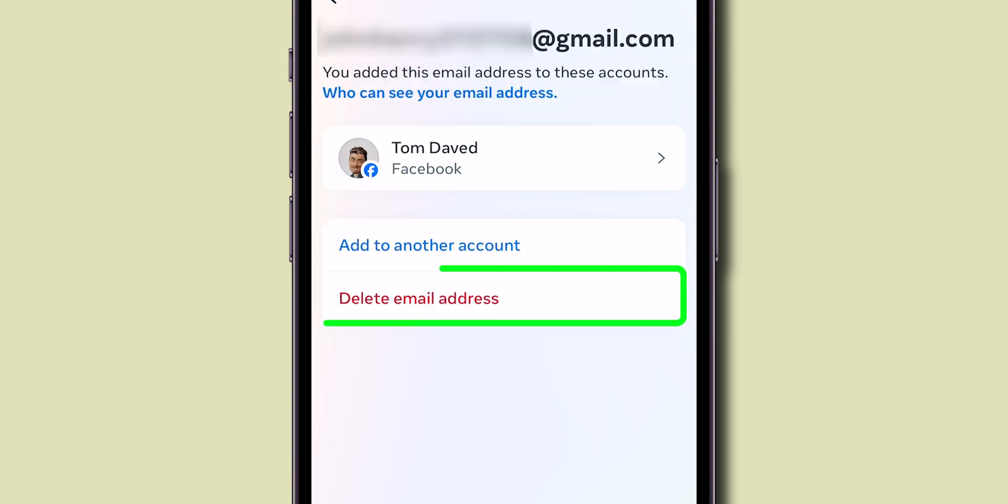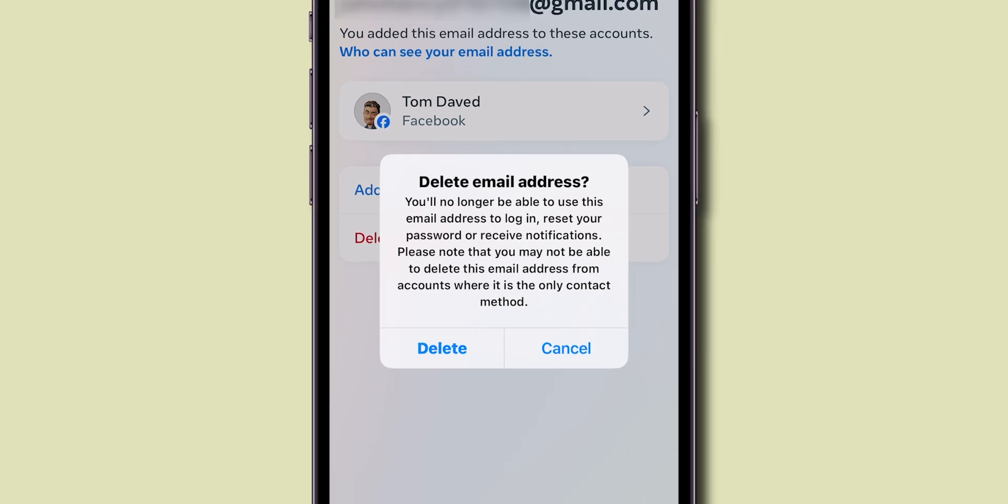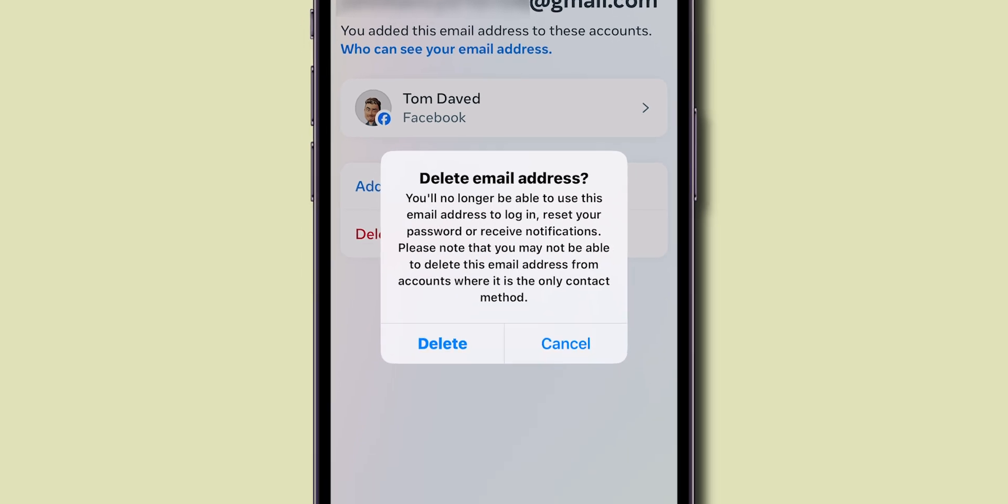Tap Delete Email. A quick notice will appear, letting you know that you can no longer use this email to login or reset your password.